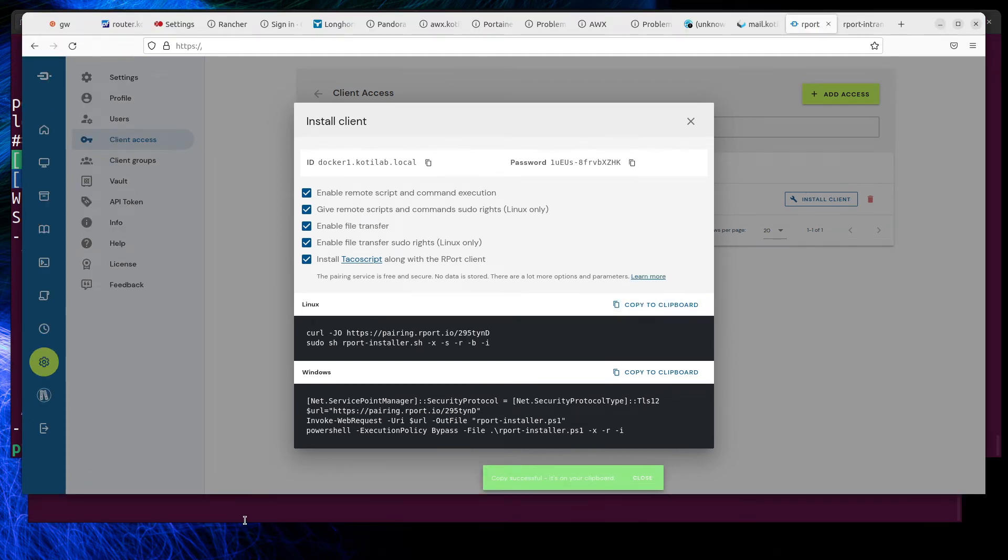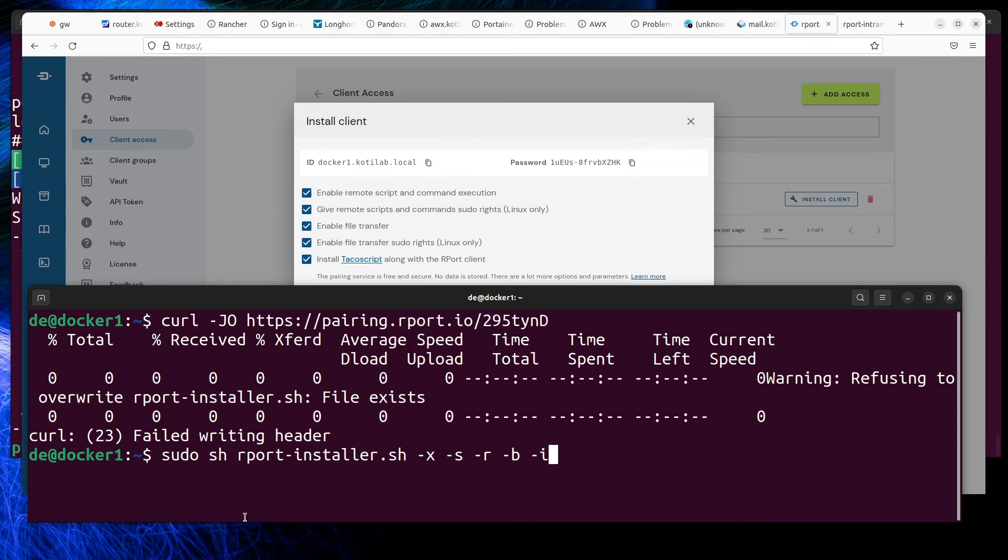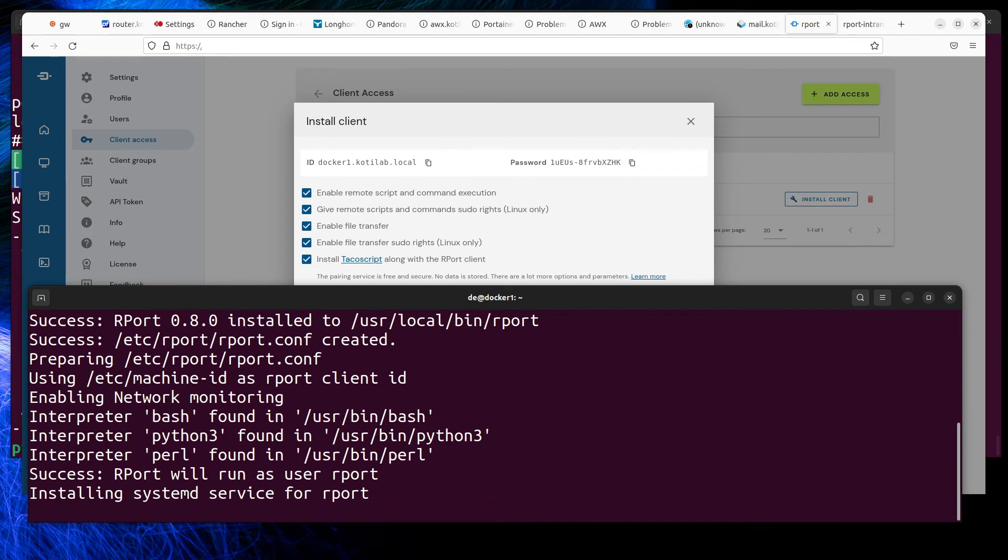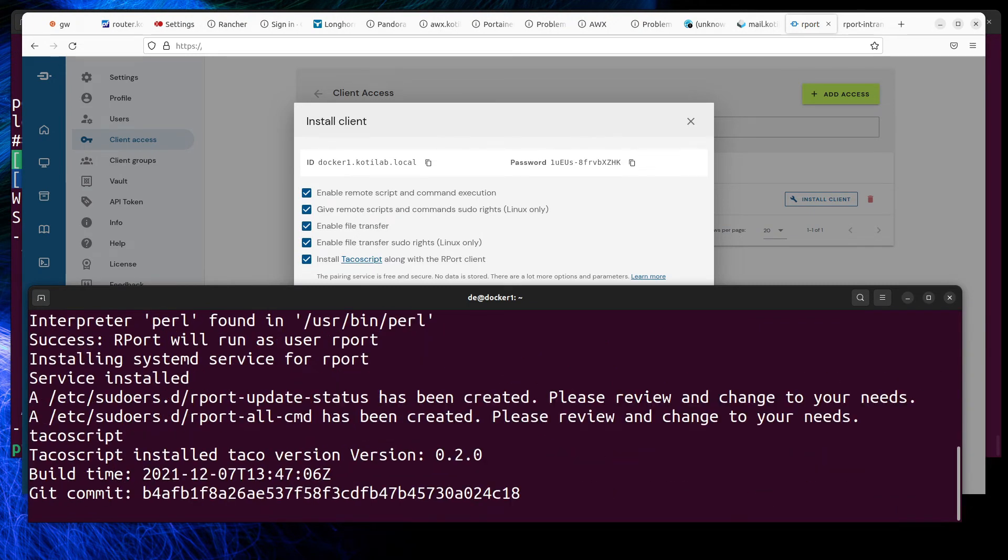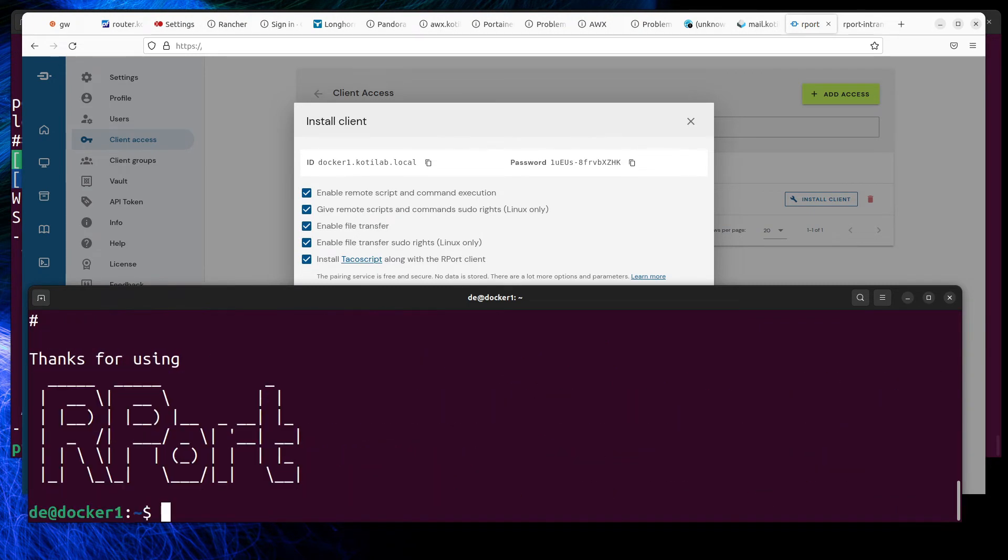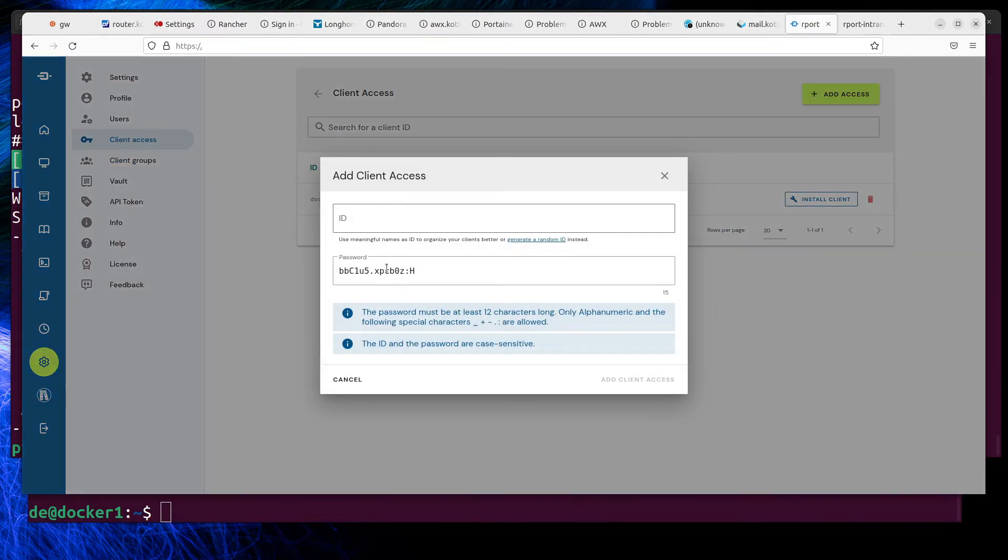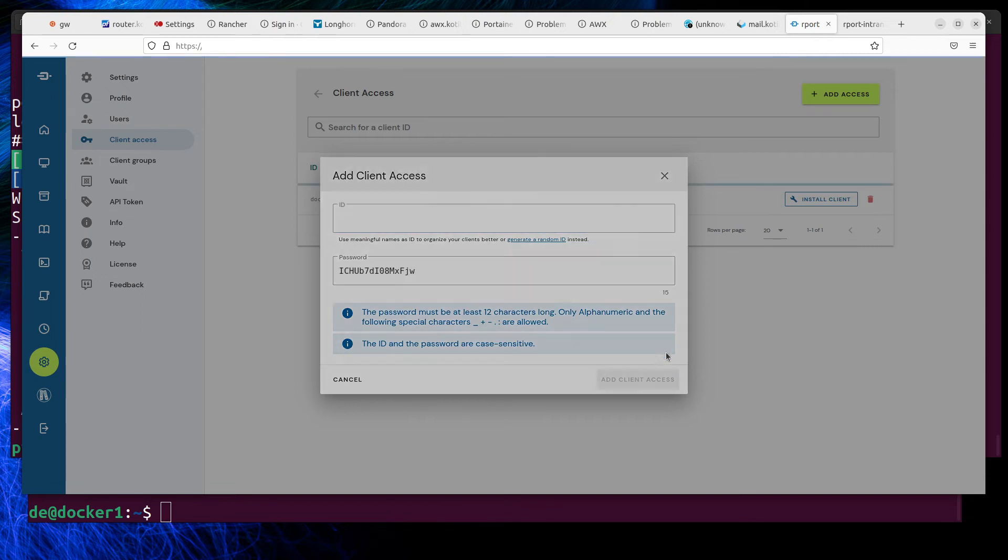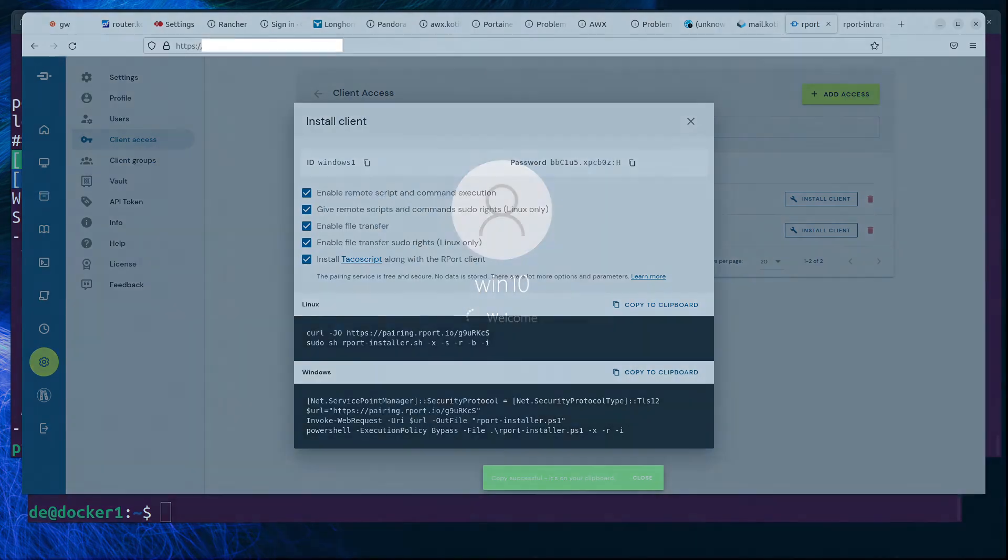Let's install the first Linux client. And what about Windows client installation? I'll add a second client for Windows. Report client installation on Windows requires admin permissions and PowerShell for it.